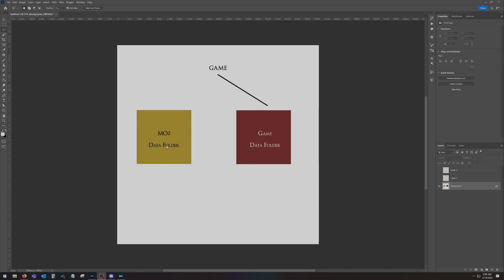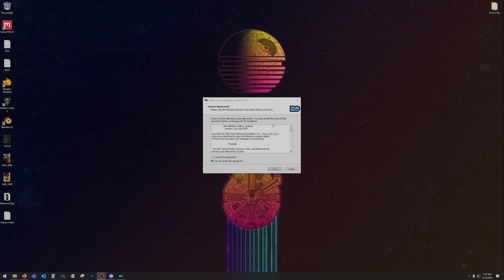How does Mod Organizer 2 differ from this? Mod Organizer creates its own data folder — think of it as a virtual drive. It boots the game up using its virtual data folder, installs all of the mods there, and doesn't touch your game folder at all. Nothing is touching your game folder. In fact, even your ini files are in Mod Organizer 2. MO2 also reads your game data folder, so it pulls everything from your game's data folder when you boot up the game and puts it into the virtual drive too.